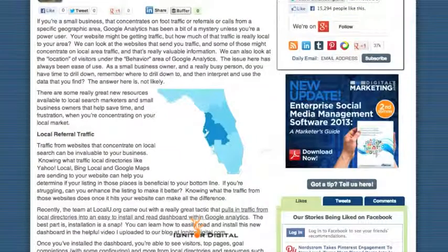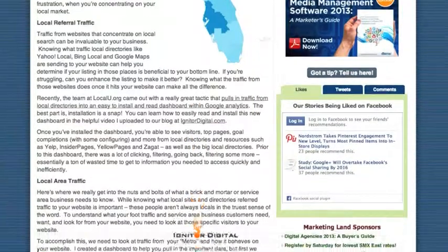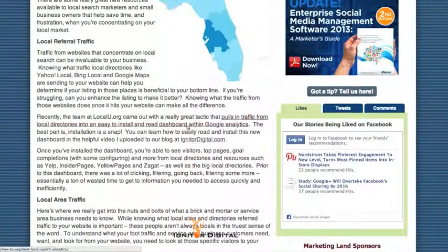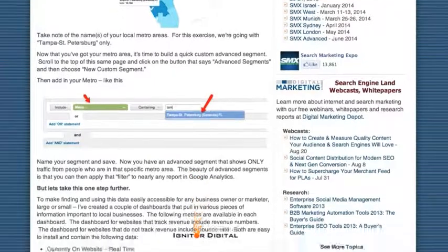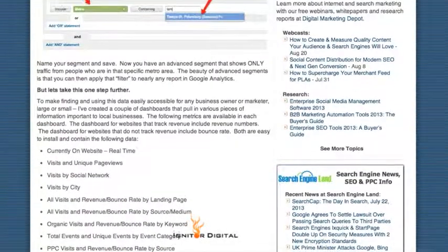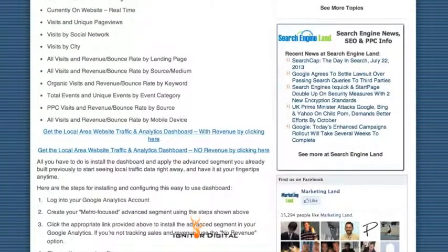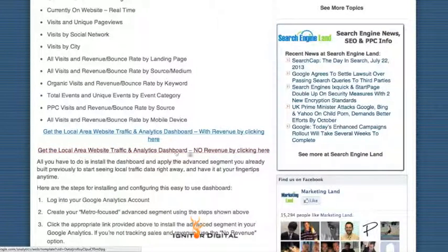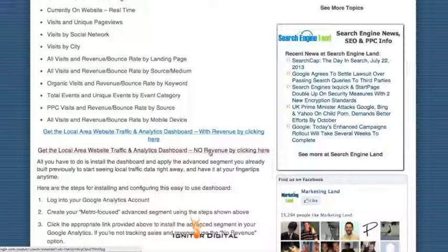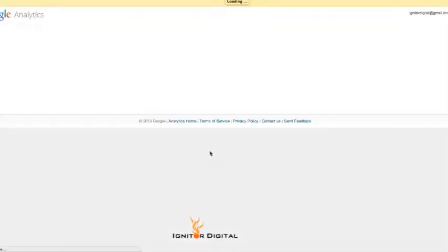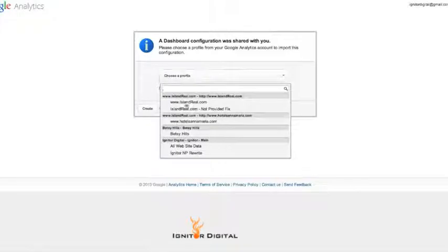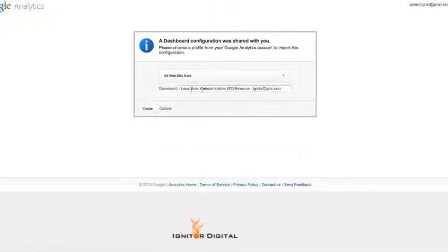Now go over to my Marketing Land article. There's a link to the local referral traffic dashboard from LocalU, which is really great to use. Scroll all the way down to the bottom — it gives step-by-step instructions in text. At the bottom you'll find the Local Area Website Traffic and Analytics Dashboard with revenue, or the same with no revenue. Depending on what you do with your Google Analytics, choose one of these. I'm going to choose no revenue. Clicking that link brings you into Google Analytics where you can choose a profile.